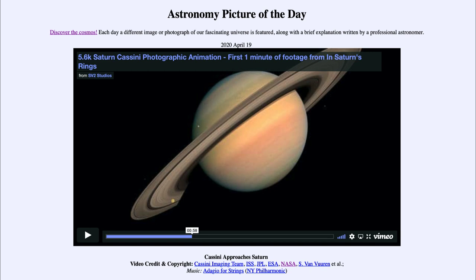It was titled Cassini Approaches Saturn. We'll be back again tomorrow for the next picture, previewed to be Space Chicken — so we'll see what that's about tomorrow. Until then, have a great day everyone, and I will see you in class.